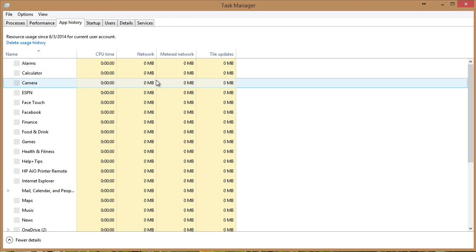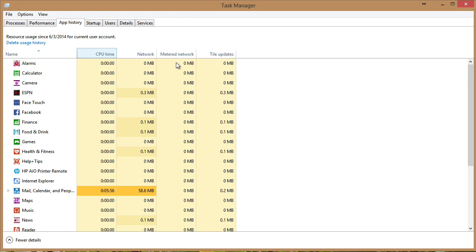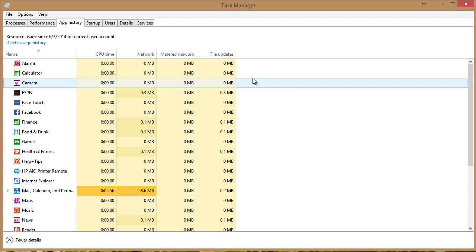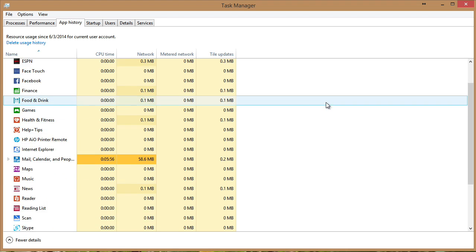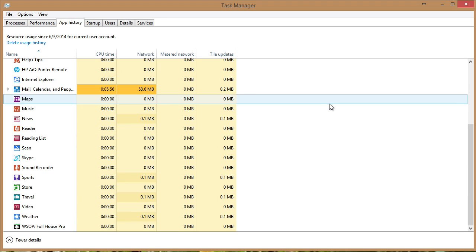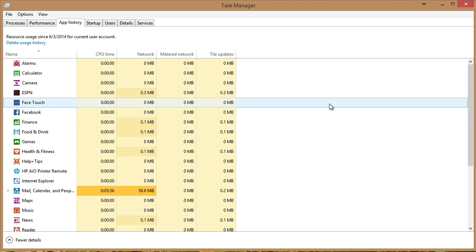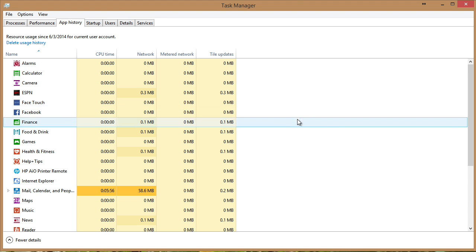We have an app history area. This is giving us resource usage for particular applications over a time period. So this is awesome, especially if we're worried about something really like consuming our network resources over time.